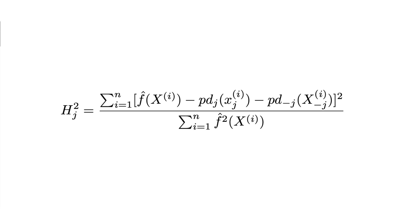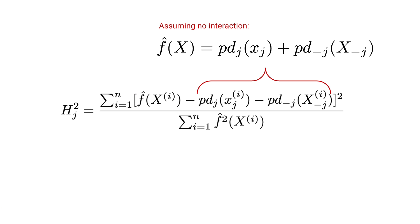The one that compared the prediction function to the prediction function under the assumption that the feature of interest does not interact with any other features.